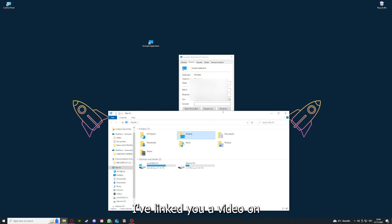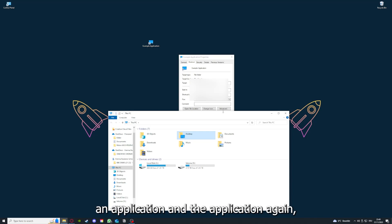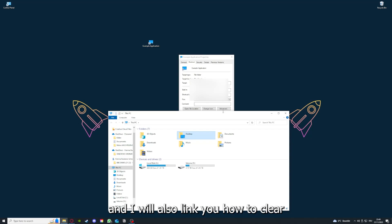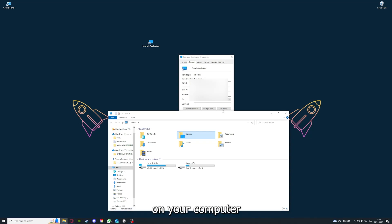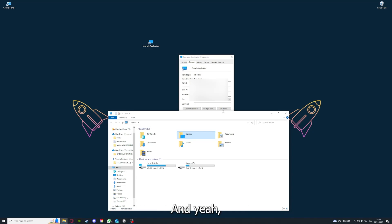A video on how to update an application, any application again. And I will also link you how to clear a cache or data on your computer and or in an application.